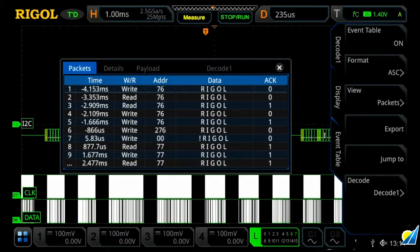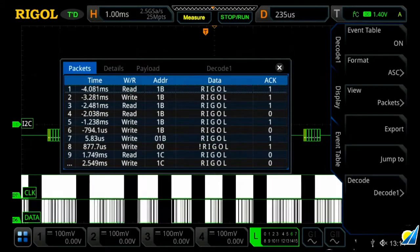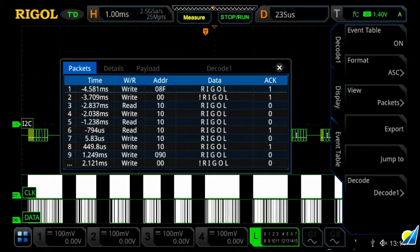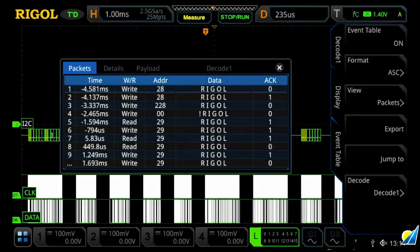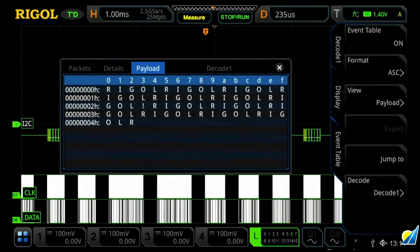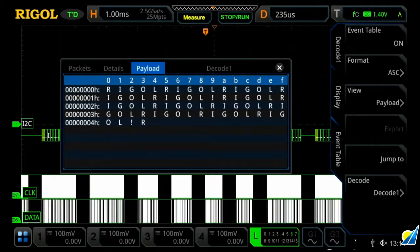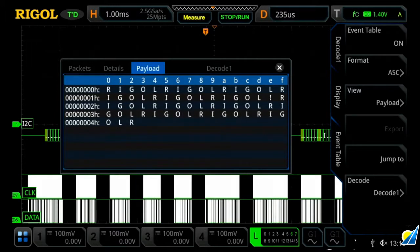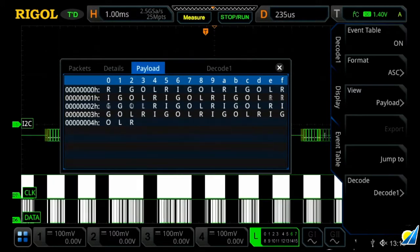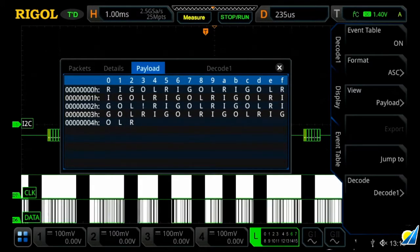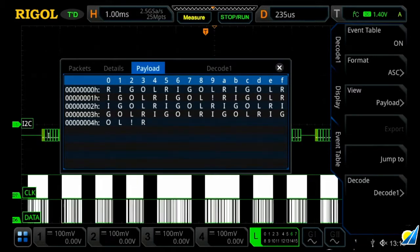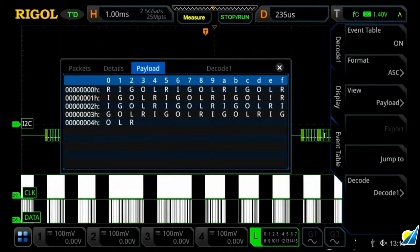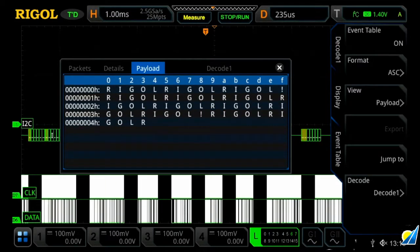And then we have a couple different views. We can view the signal either in packet form, detail, or a payload form. So let's actually jump over to payload real quick. And this allows us to see all the data on the screen being decoded all at once, which is a great way to view really long streams of data, where you can actually see it in green on the screen, but now you can see it in the event table.